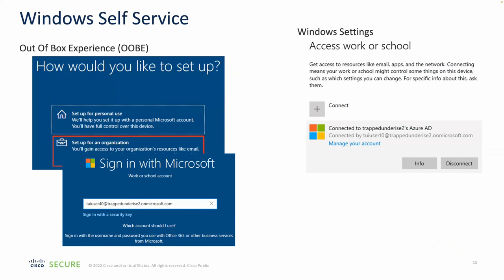The Windows self-service out-of-box experience: when you install Windows 10, you'll see a screen where you can set up for an organization, sign in with your Azure AD credentials, and enrollment happens automatically. Alternatively, you can go into Windows Settings > Access Work or School and click Connect to register with Intune that way.